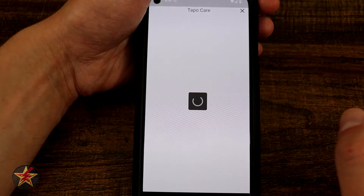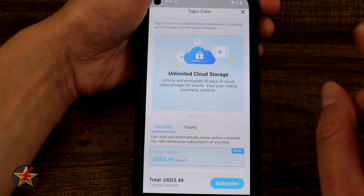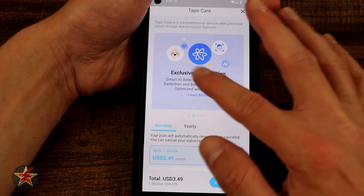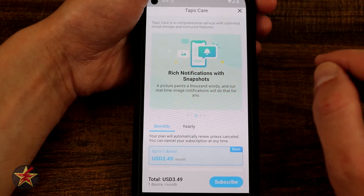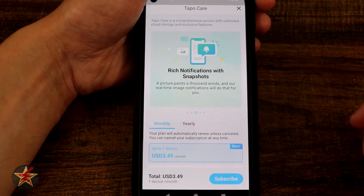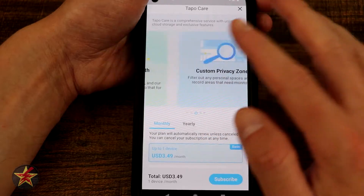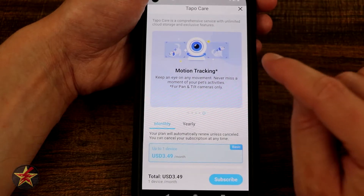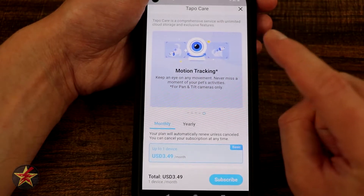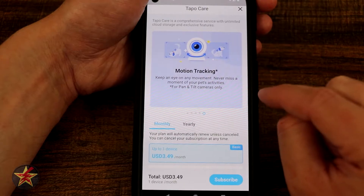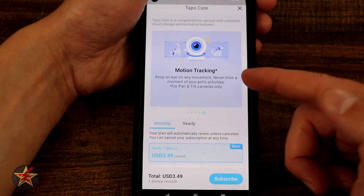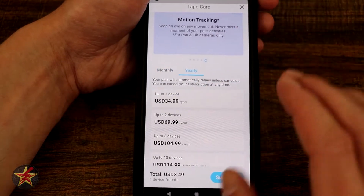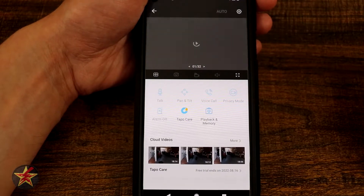Tapo Care is their monthly subscription service. You need the subscription only if you want unlimited cloud storage, exclusive AI events like baby crying detection, rich notifications that include more than just a text alert, custom privacy zones, and motion tracking — which is an important one for a pan tilt camera because it will actively track a person. There are also monthly and yearly subscription options. We're going to go back because we're still on the 30-day free trial.